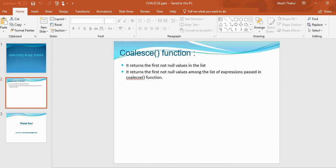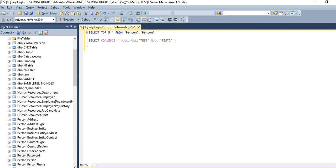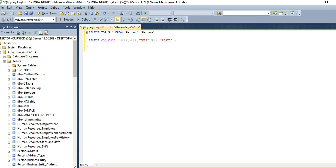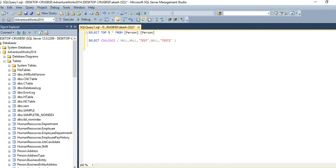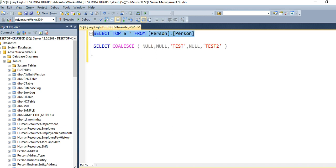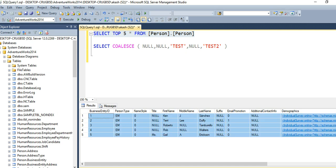Let me give an example to better understand it. For demonstration purposes I have used the AdventureWorks 2014 database. In this database I have a Person table. So let me fetch the top five records from this table.